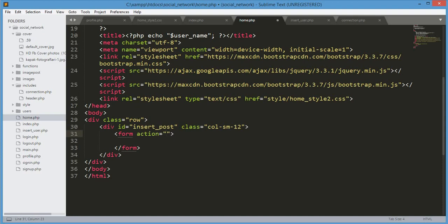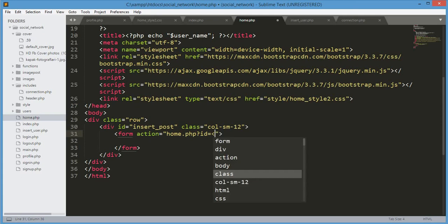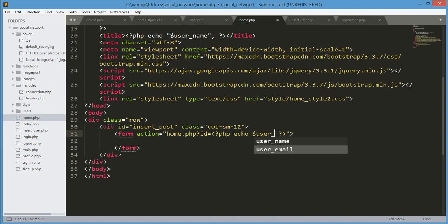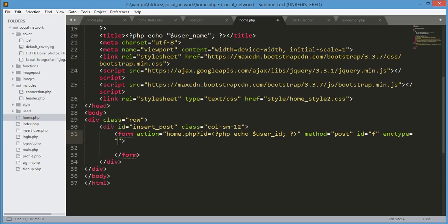The form action will point to home.php, and we will set the ID by echoing the dollar user_id variable. The method will be POST, the ID will be just 'f', and the enctype will be multipart/form-data.